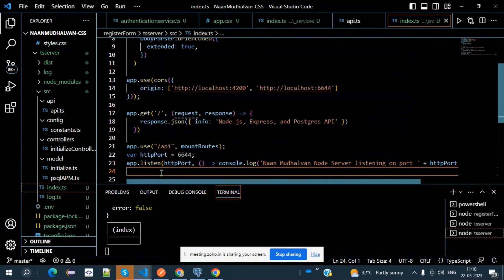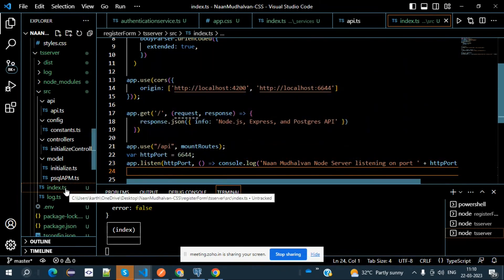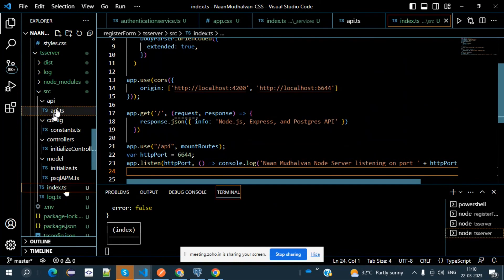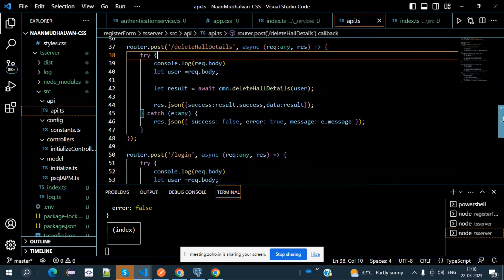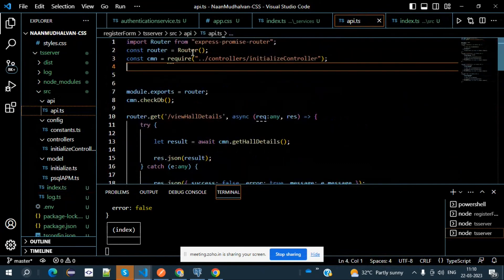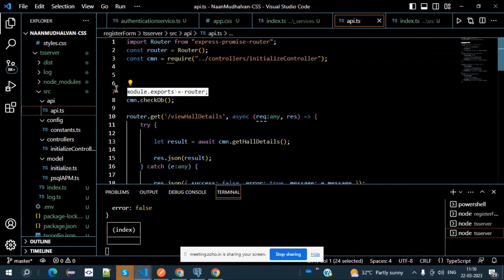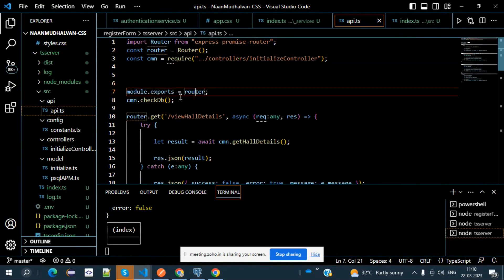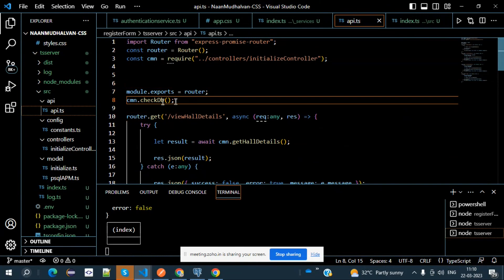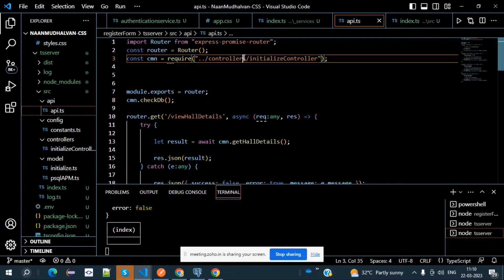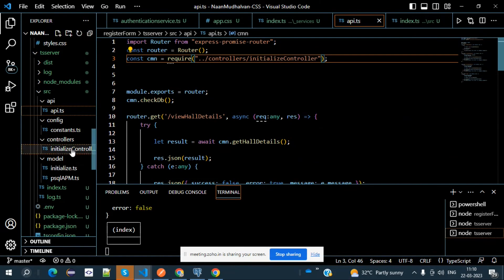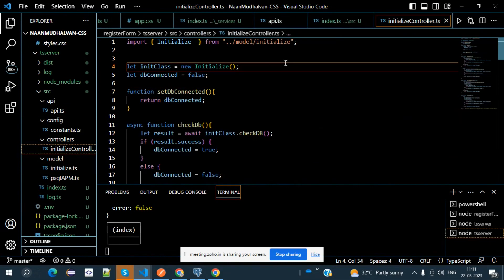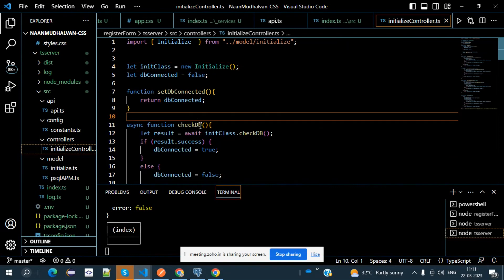Here is how it goes: initially it starts with the index.ts file. Because of mounting, it moves on to the API.ts file. When it moves to API.ts, because of module.exports router, we proceed to common.checkdb — which goes to the controller folder, specifically the initialized controller.ts file. In the initialized controller.ts file, we have a function known as checkdb.